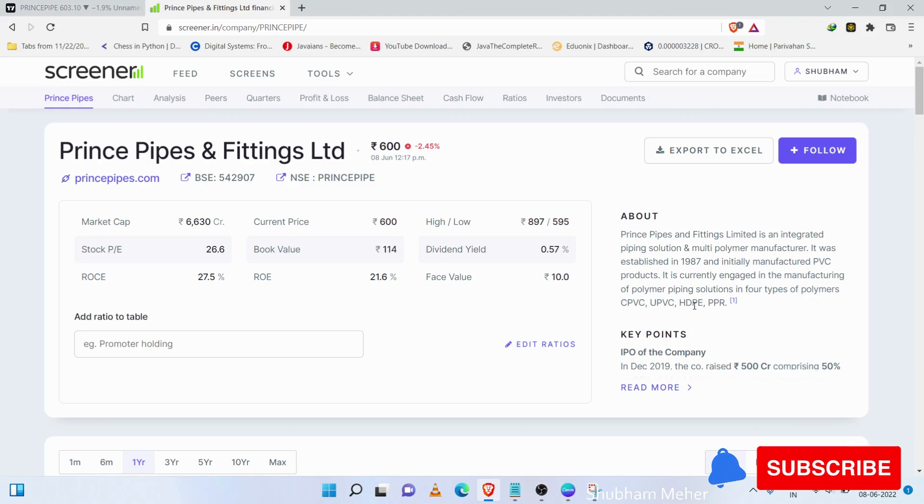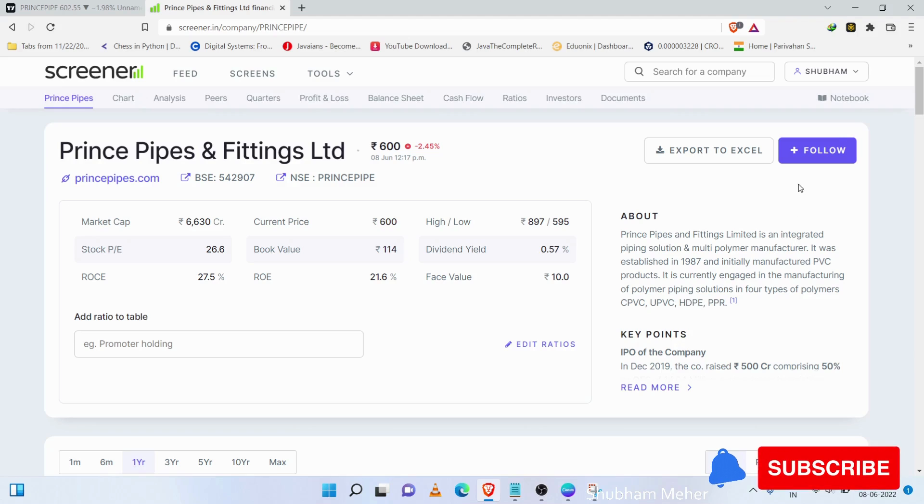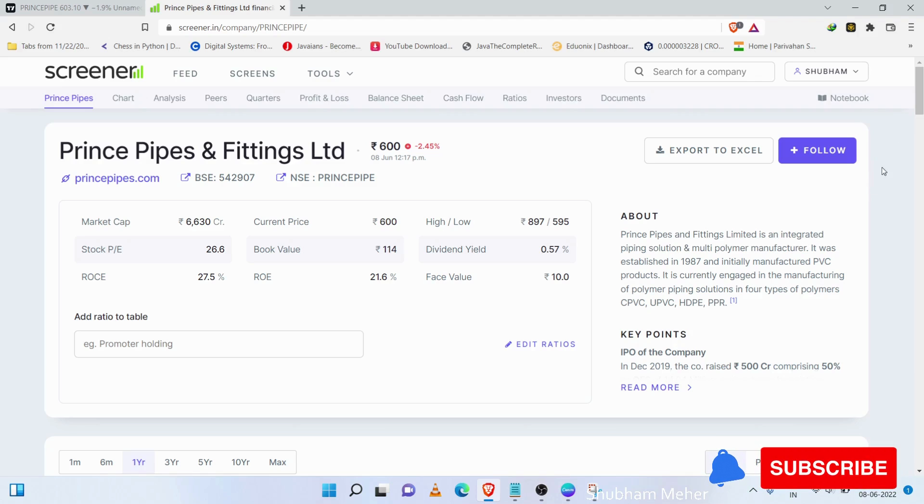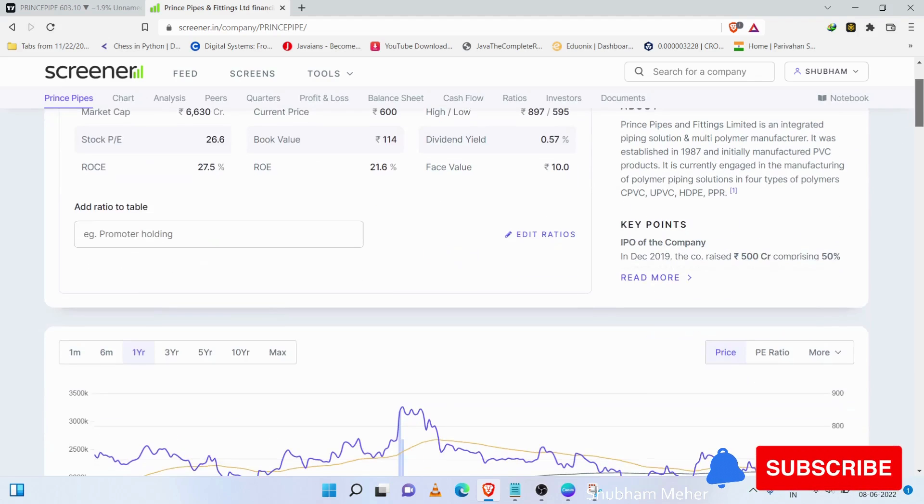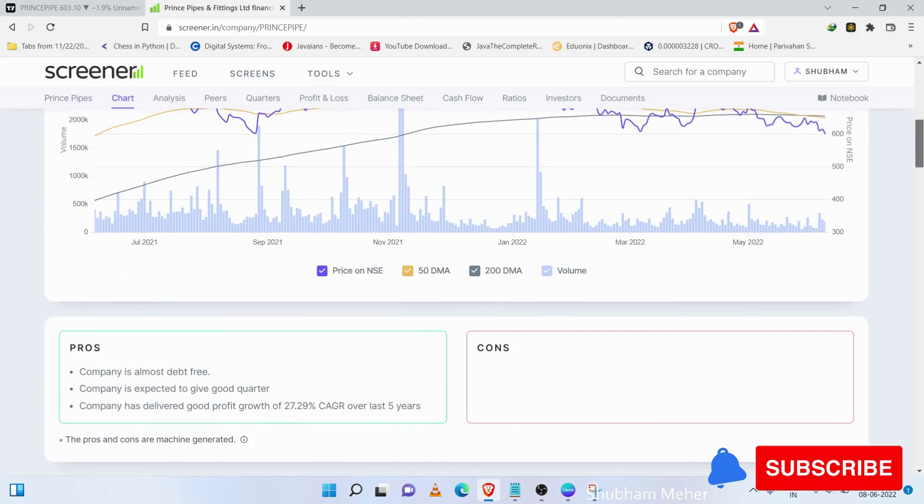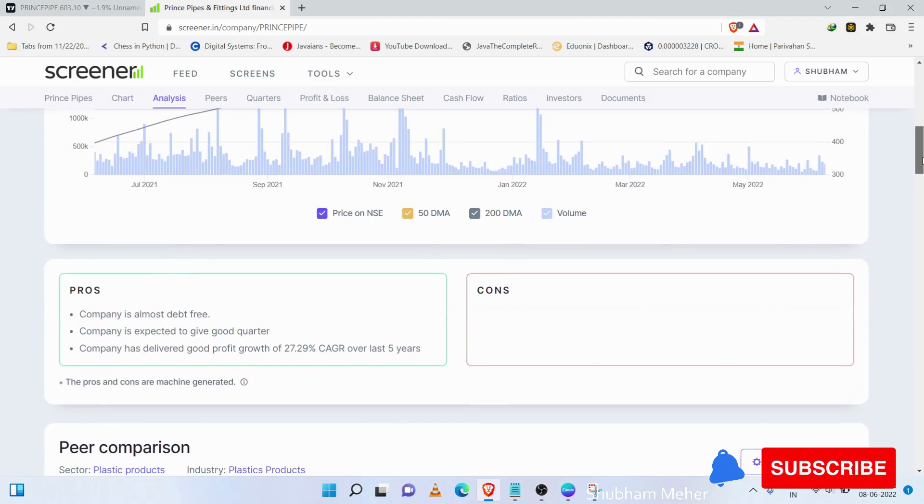CPVC, UPVC, HDPE, PPR. In that regard, we have multi-polymer manufacturing. Prince Pipe's main focus is in pipes and fittings. In that regard, the company is debt-free.